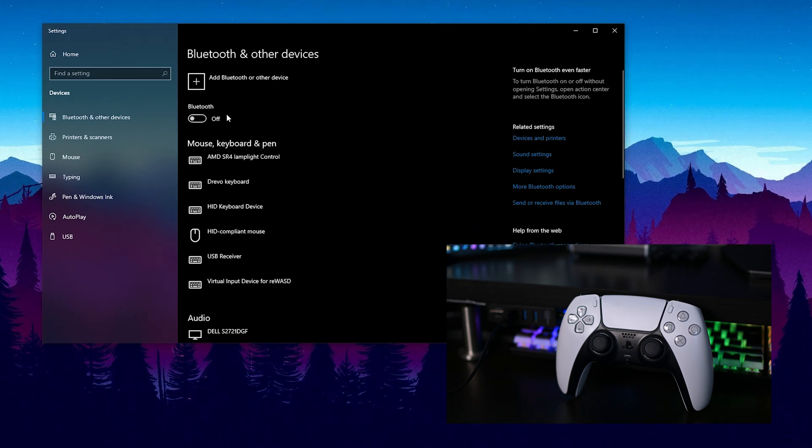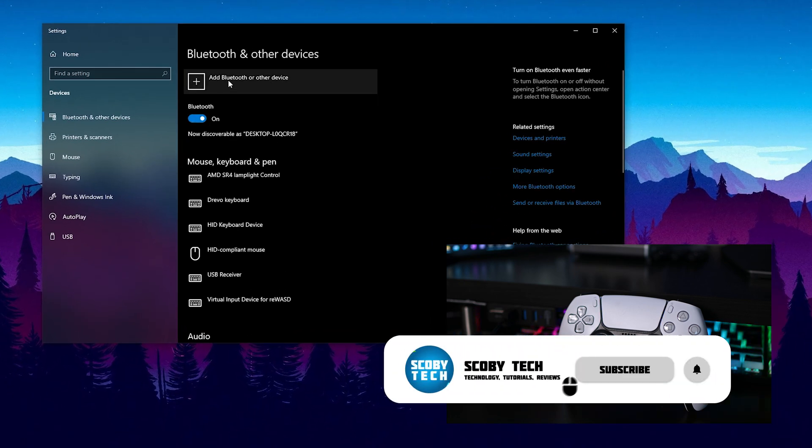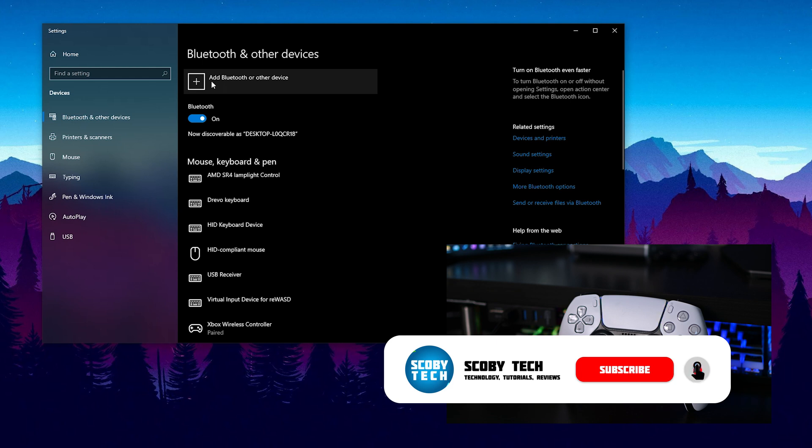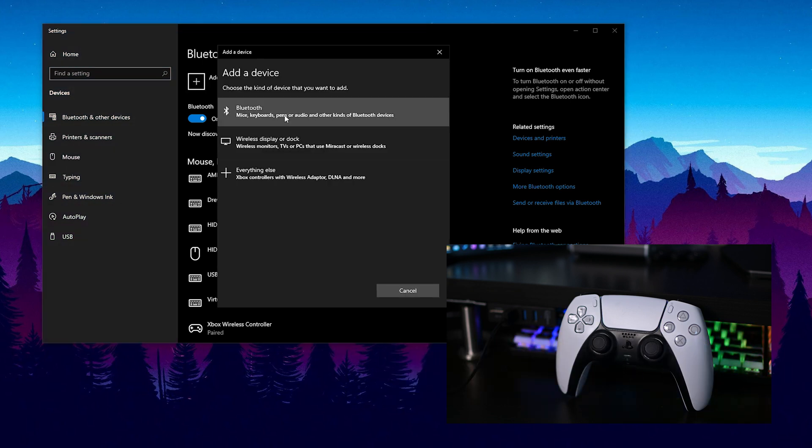We're going to be clicking this open and the first thing we need to do is make sure our Bluetooth is currently turned on. Once your Bluetooth is turned on, we're going to be coming up to the top here and looking for add Bluetooth or other devices. Here we're going to have to choose one of these three from the pop-up.